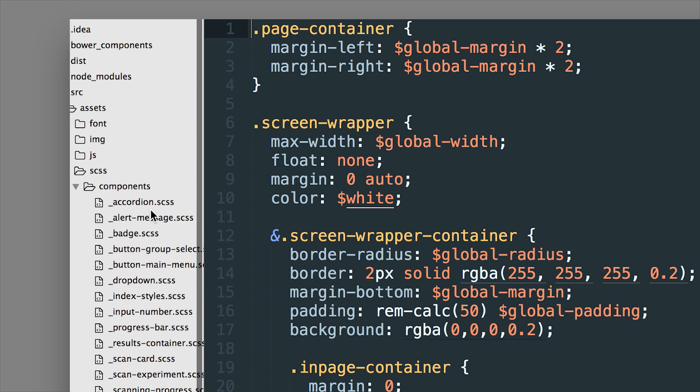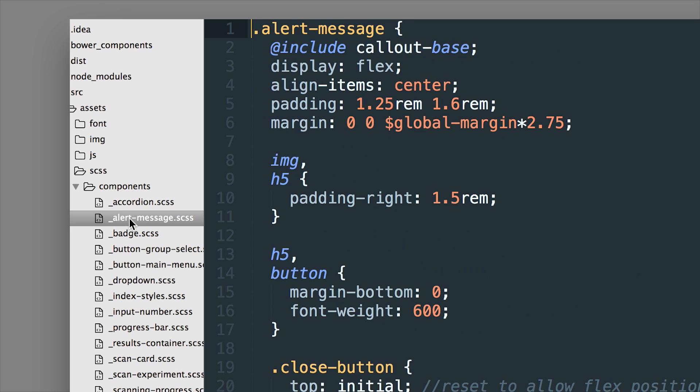So these are component level type of SCSS files. We created a partial called an alert message so you can see how that's created here.